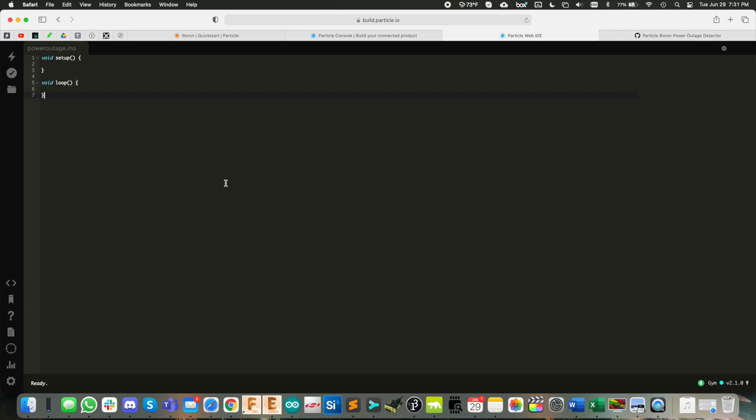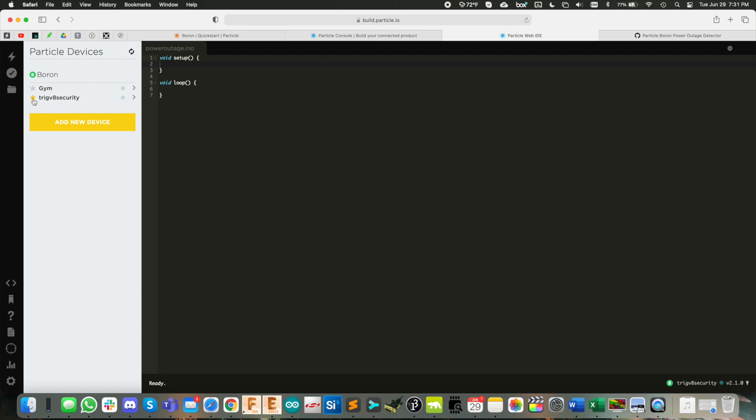Next, we're in the web IDE, build.particle.io, create a new project, call it power outage, or whatever you want. You want to click devices over here and star the device that you created in your account. Okay, just like that.